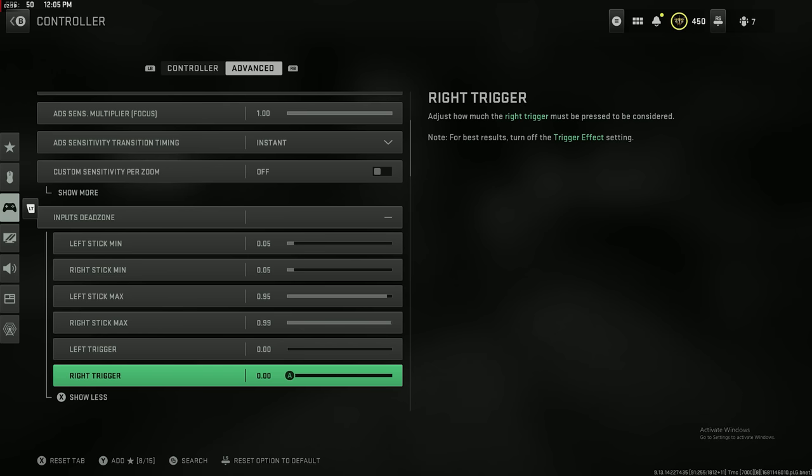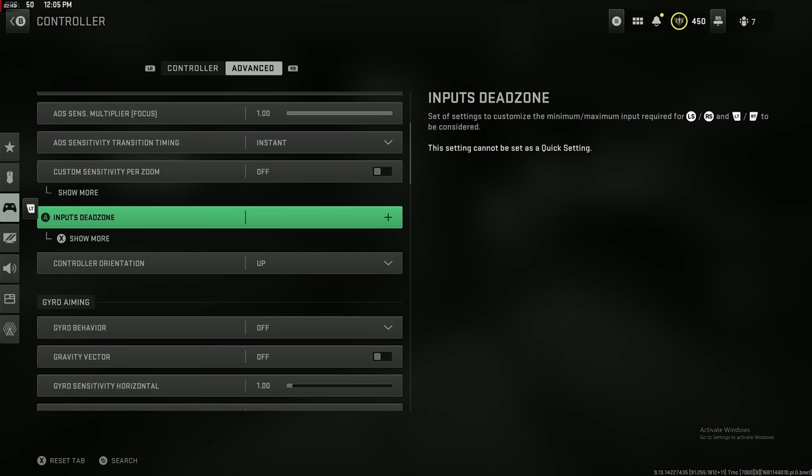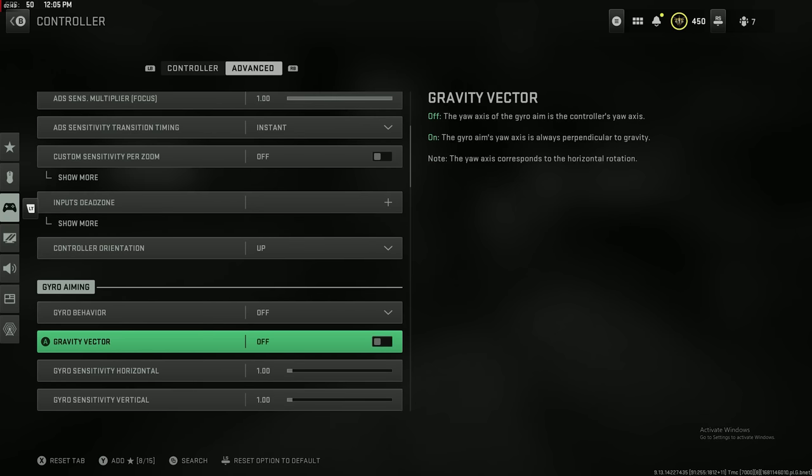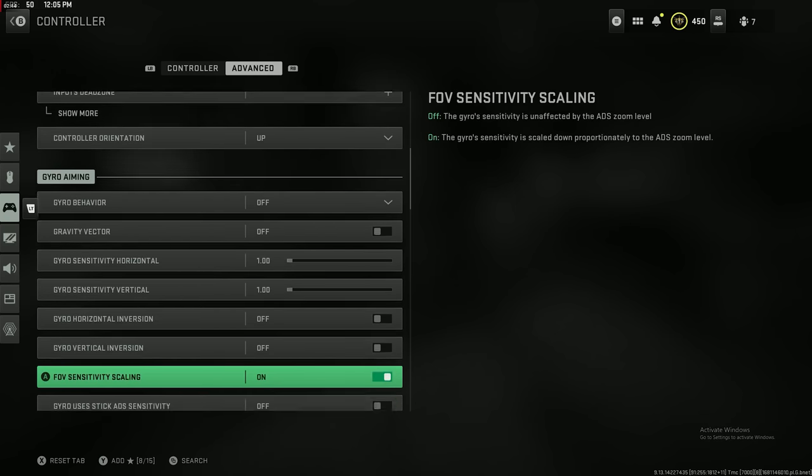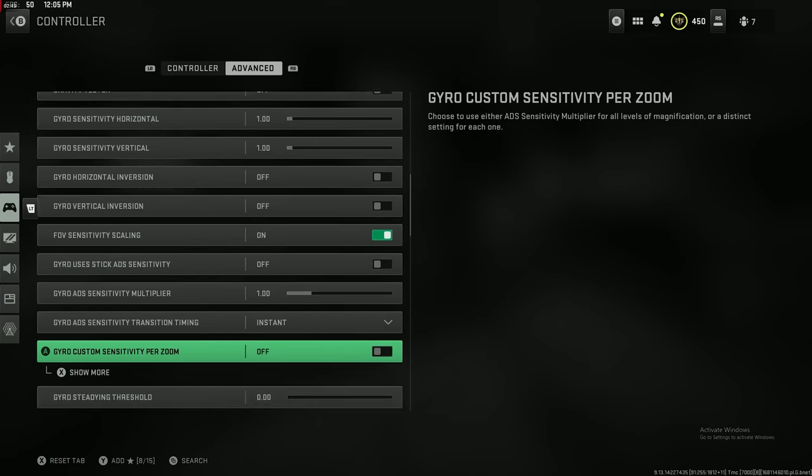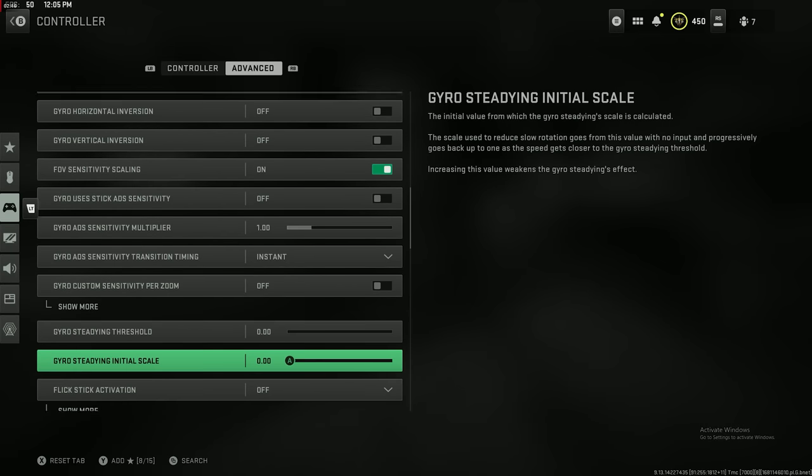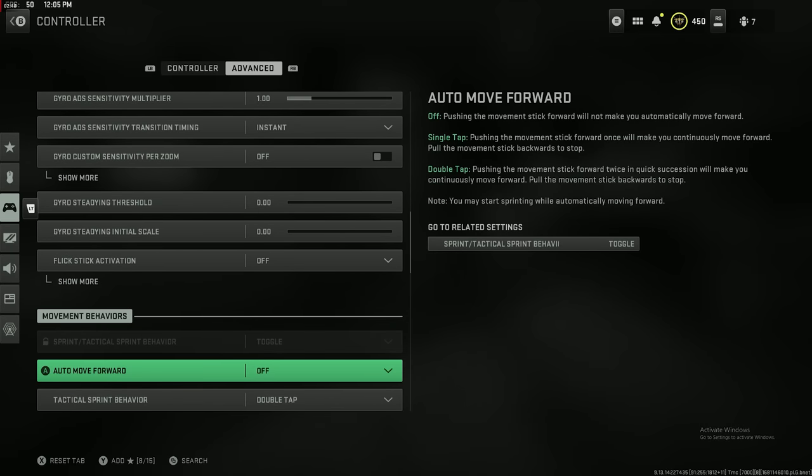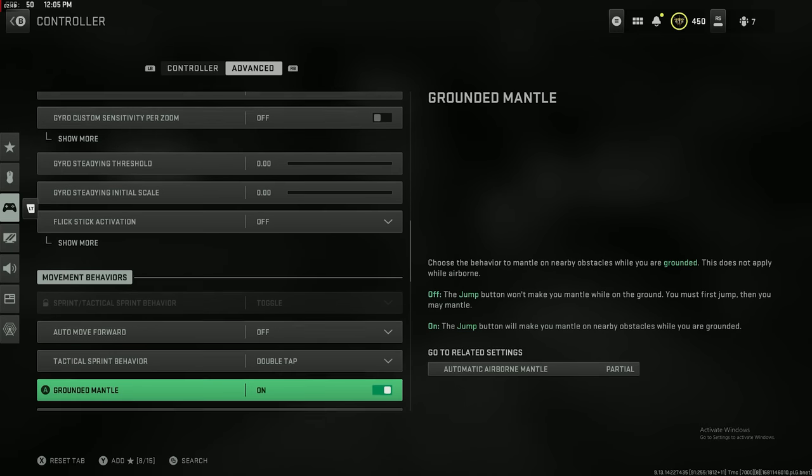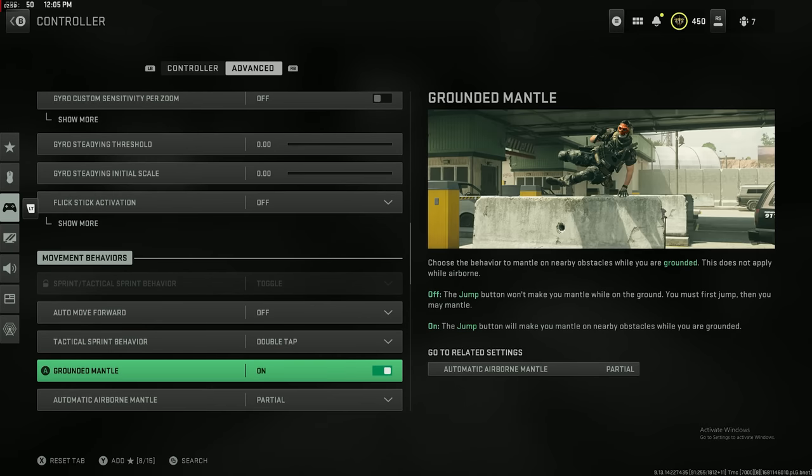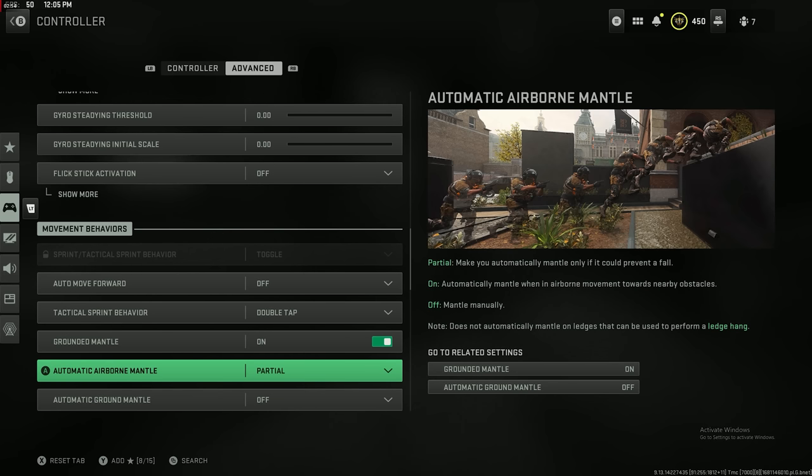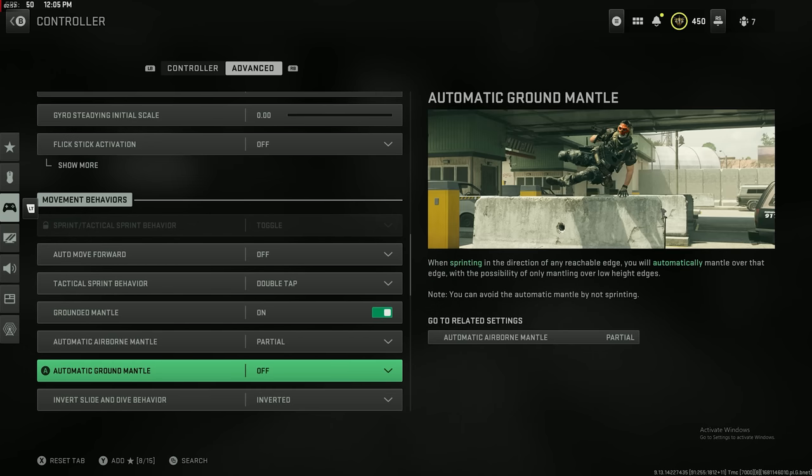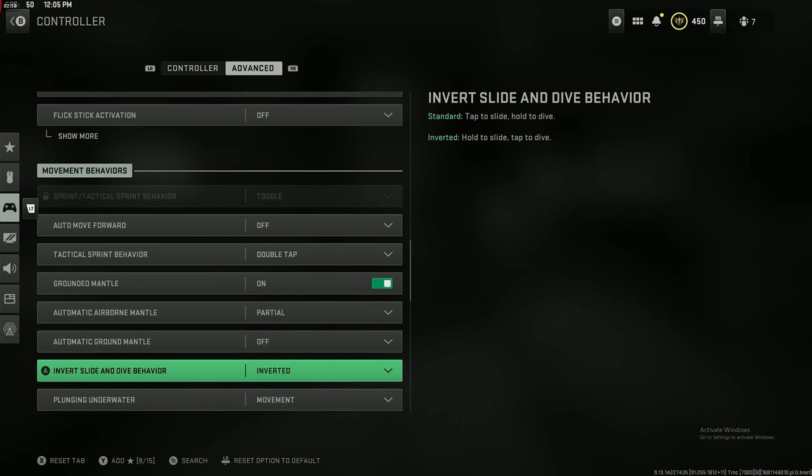Make sure you set them down to 0.00. It's going to make your triggers, how you shoot and how you aim, as responsive as possible. Then all the rest of this stuff doesn't really matter. I got grounded mantle on, automatic airborne mantle partial. All this stuff you guys can just copy this down, most of it's just defaulted.